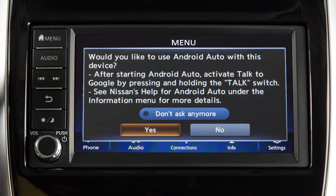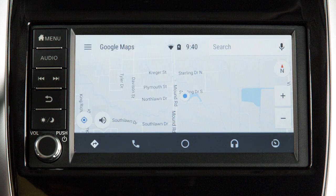Touch Yes to use Android Auto. Touch the icons at the bottom of the display screen to access the app features, including Google Maps for voice-guided directions.